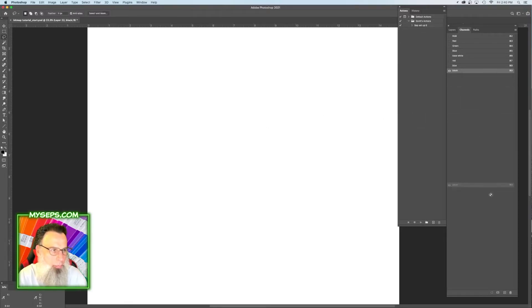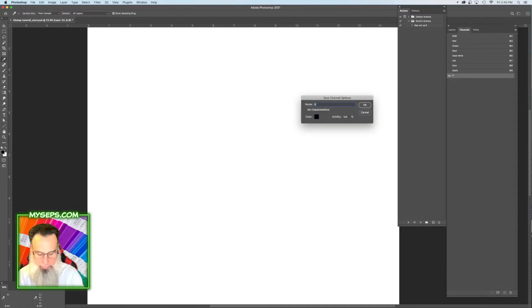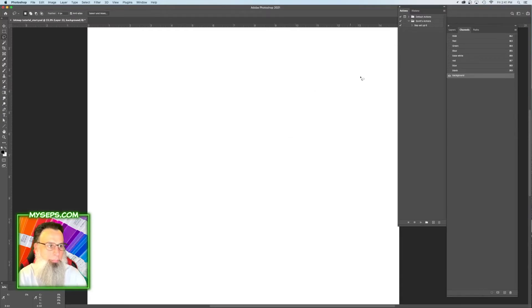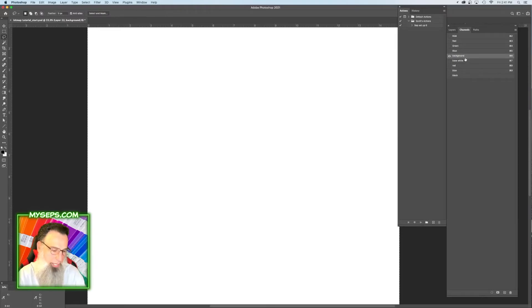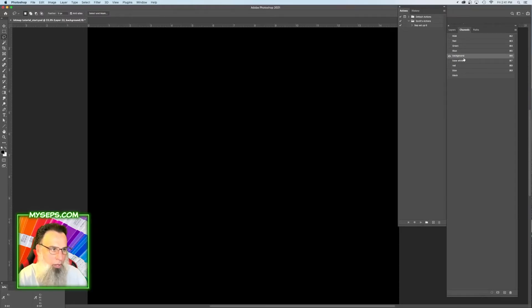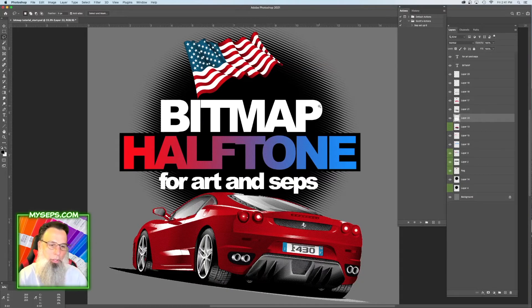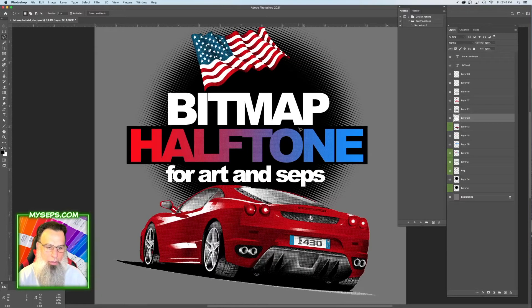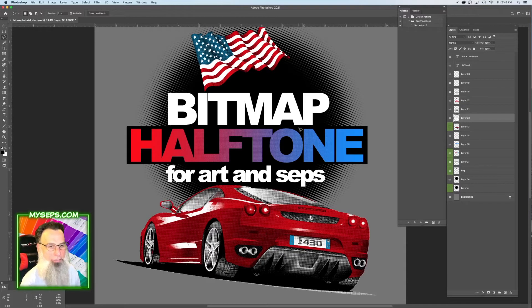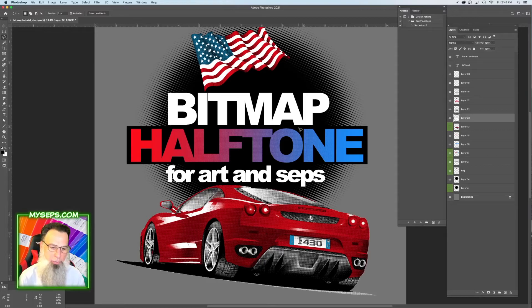And then we'll do a gray background. We'll fill that background with solid color. So let me show you now that it's been converted to all bitmap halftones, how quickly you can color separate this.